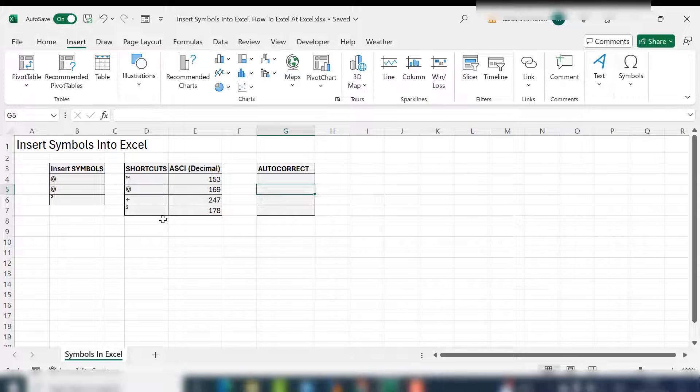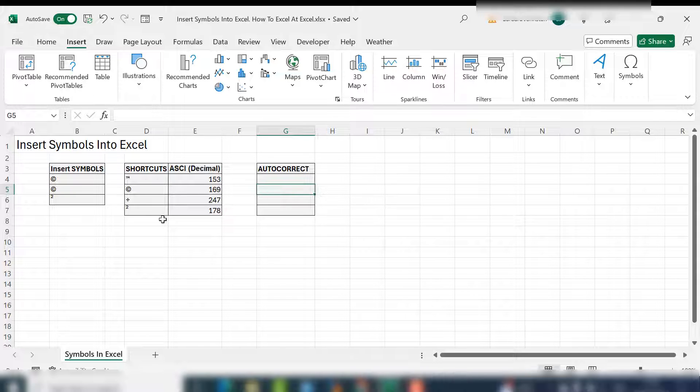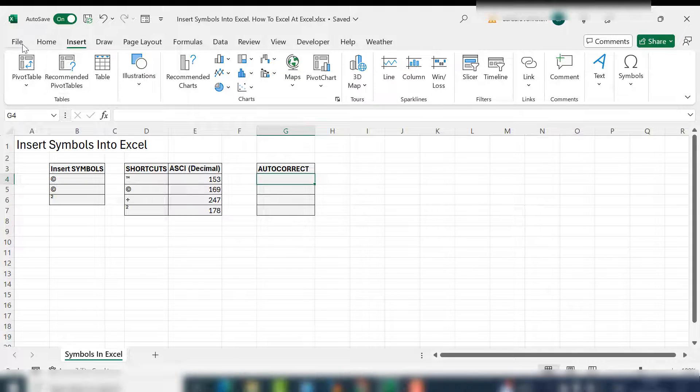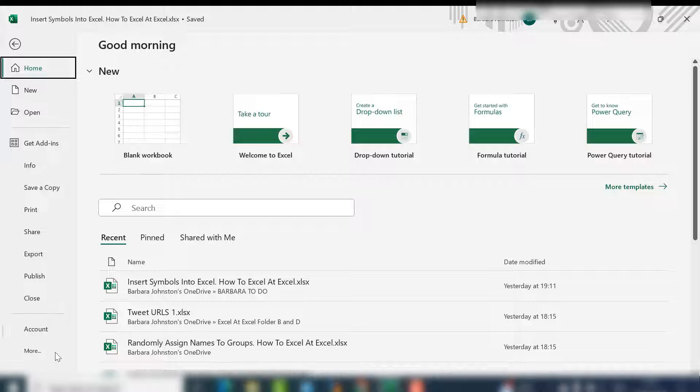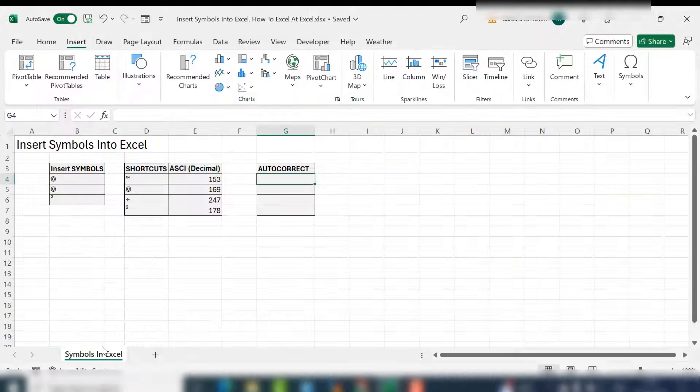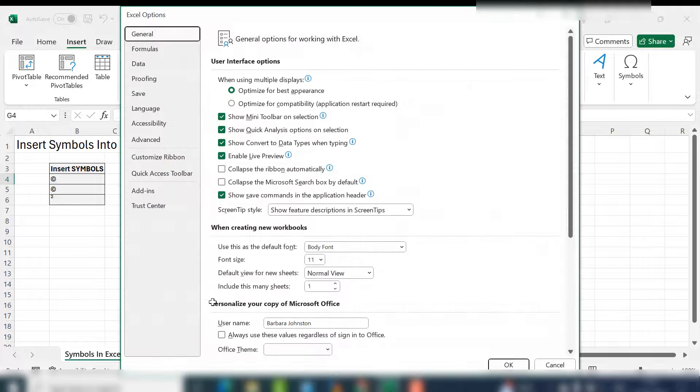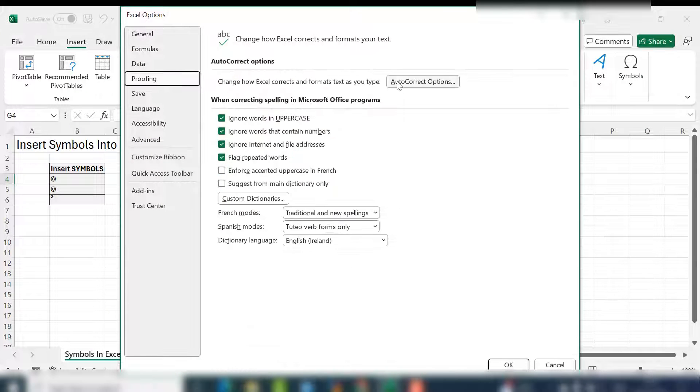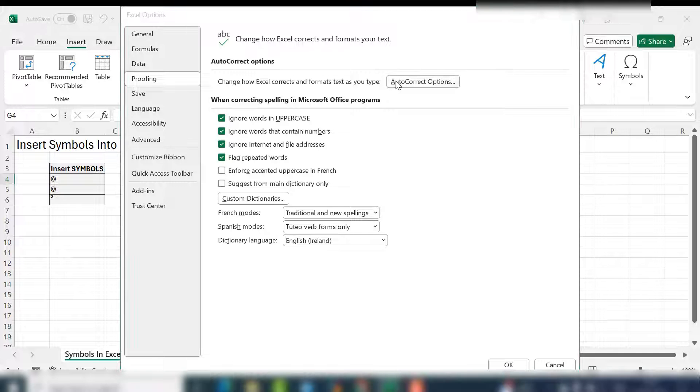Let's take it a step further. How about if we get Excel to automatically insert that symbol when we type a combination of keys? We can use autocorrect for that. So where do we set up autocorrect? We go to file, then more and options, the proofing area, and then select autocorrect.